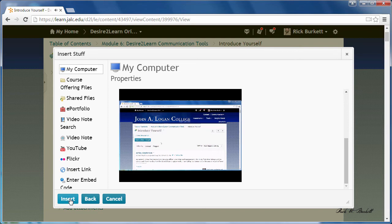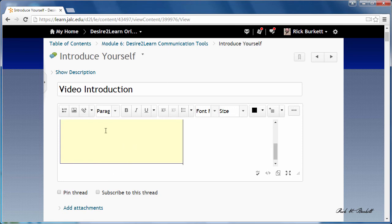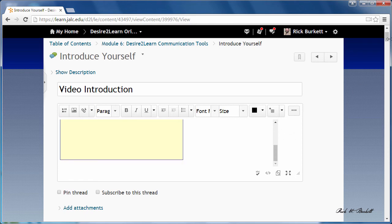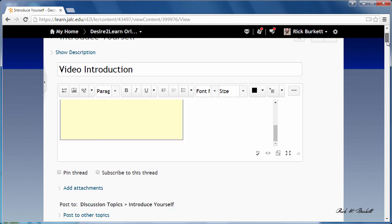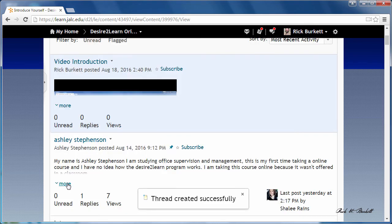I'm going to click insert and then once I've done that the video clip is right there. I'm going to scroll down and click the post button.